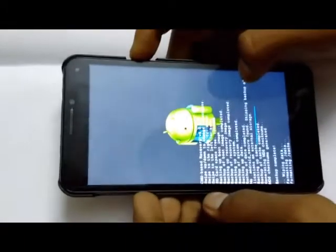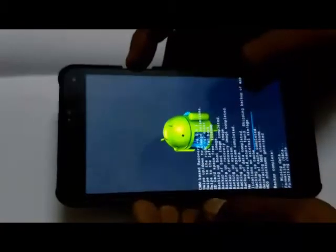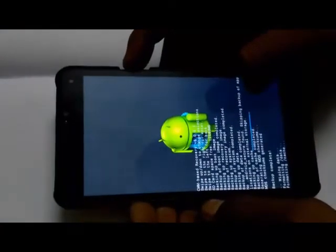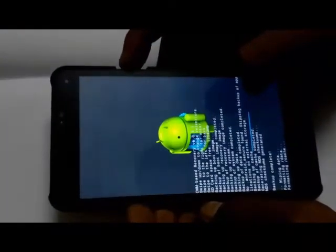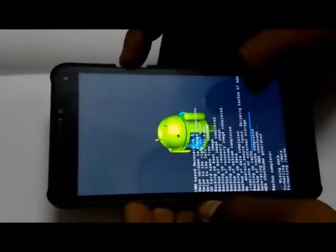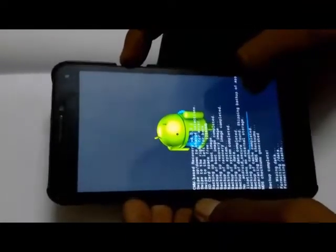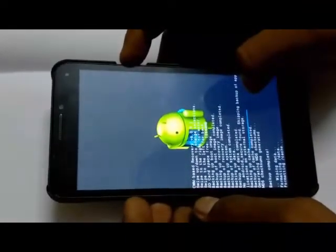It will take some time, it can take more than one minute because it's a heavy process. Please wait.